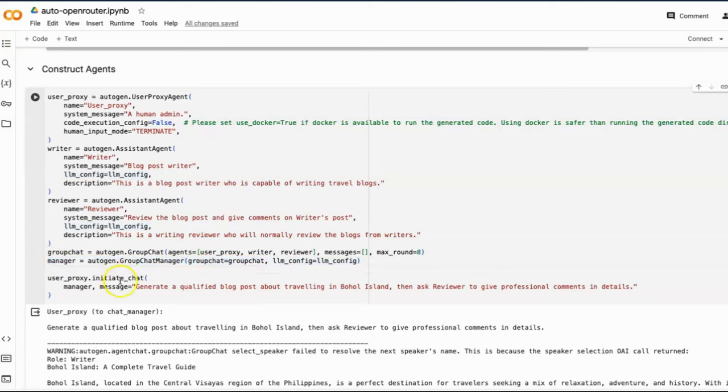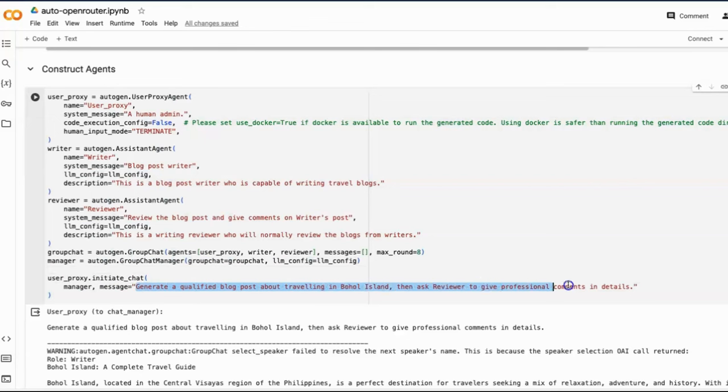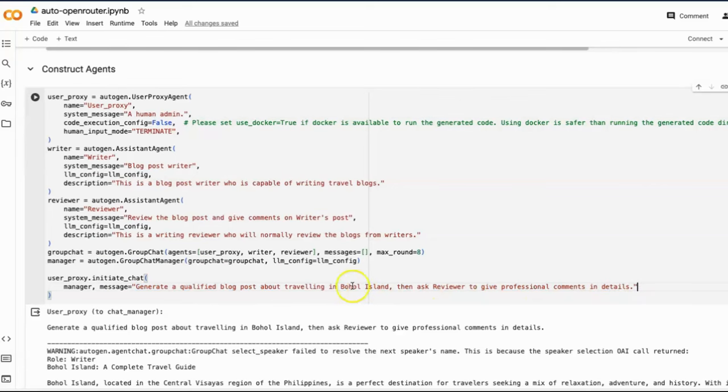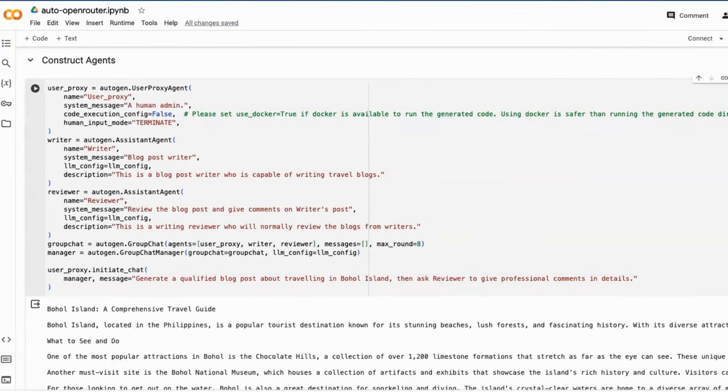Okay, let's initiate the chat by providing the prompt. Generate a qualified blog post about traveling in Bohol Island. Then ask reviewer to give professional comments in details.